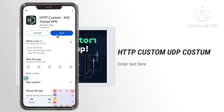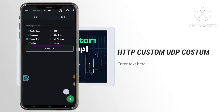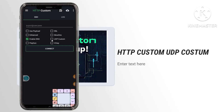Step 9: Configure UDP settings. From the home page, make sure to tick the box for UDP custom. This will enable the correct settings for your connection.